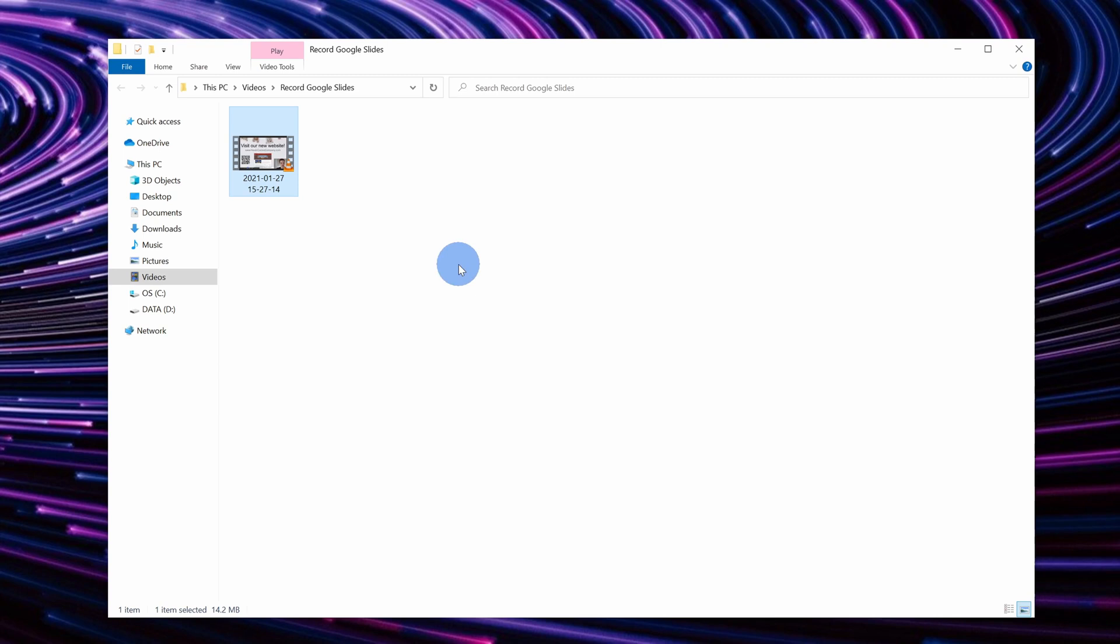Now one more thing to call out, if you have multiple monitors, this approach is a lot easier. You can place OBS on one monitor and then you could place your slide presentation on the other monitor, so this way you can see exactly what you're recording. Either way though, even with one monitor, this approach works extremely well for being able to record your Google Slides presentation.